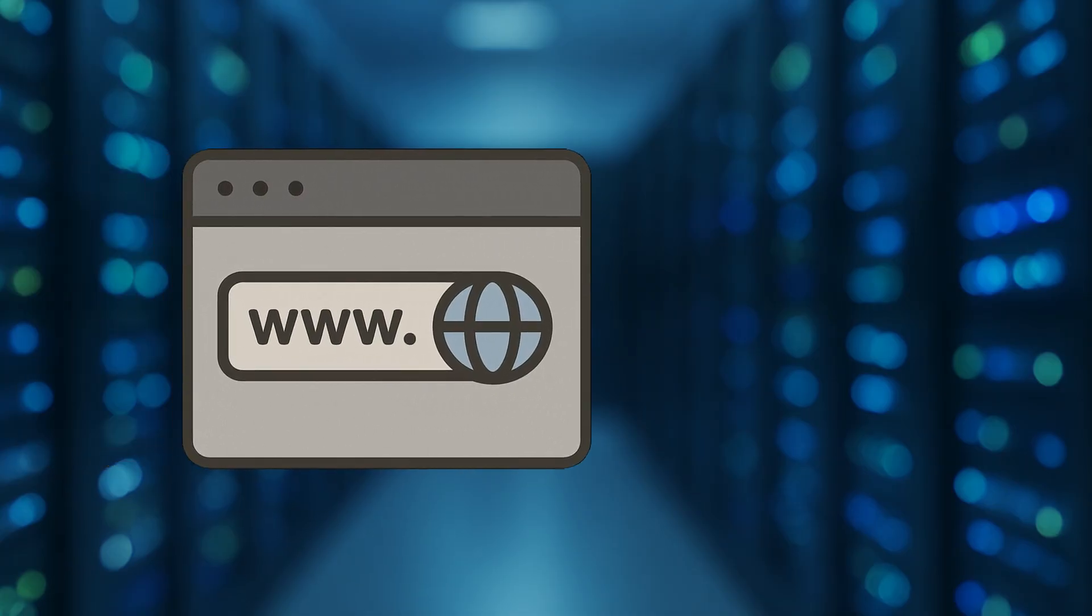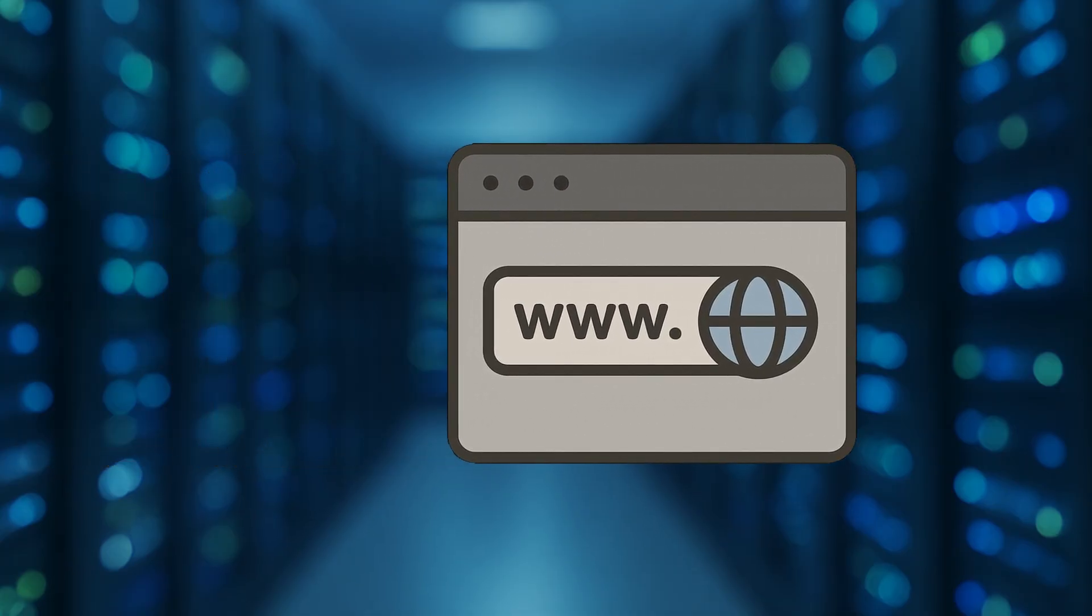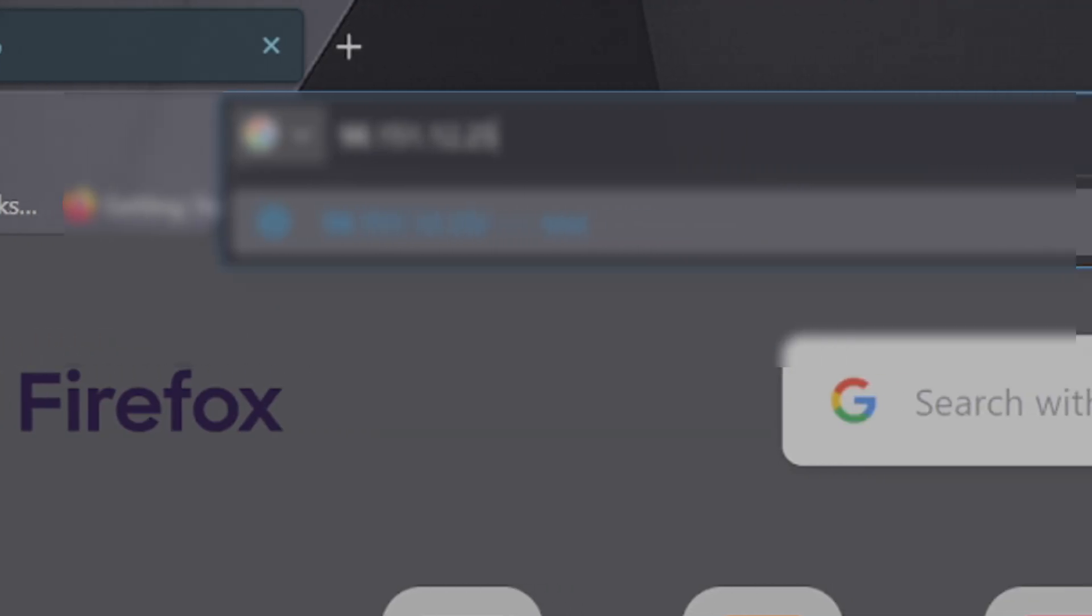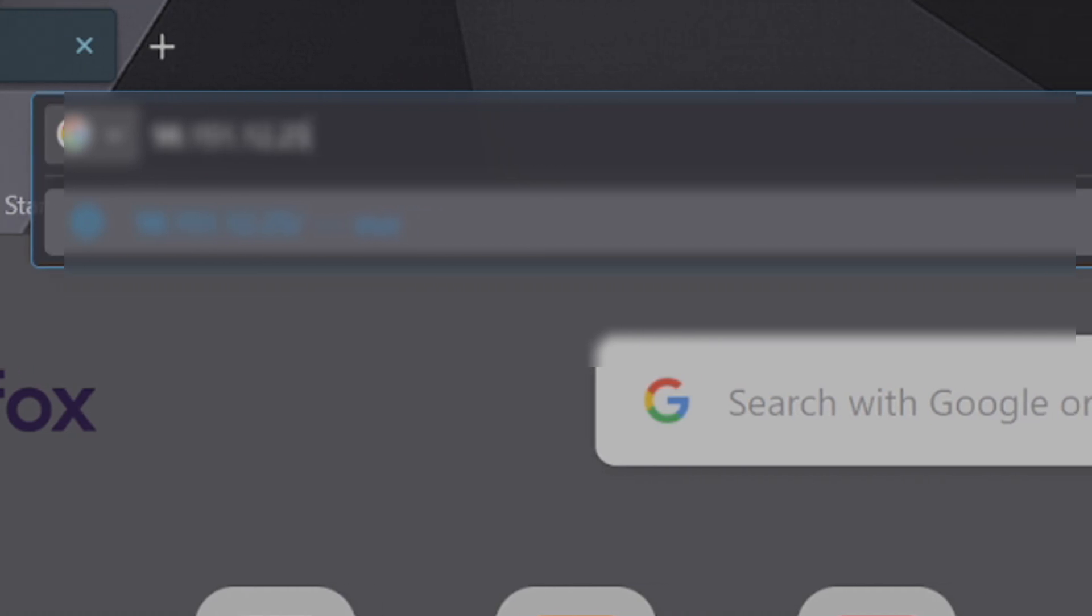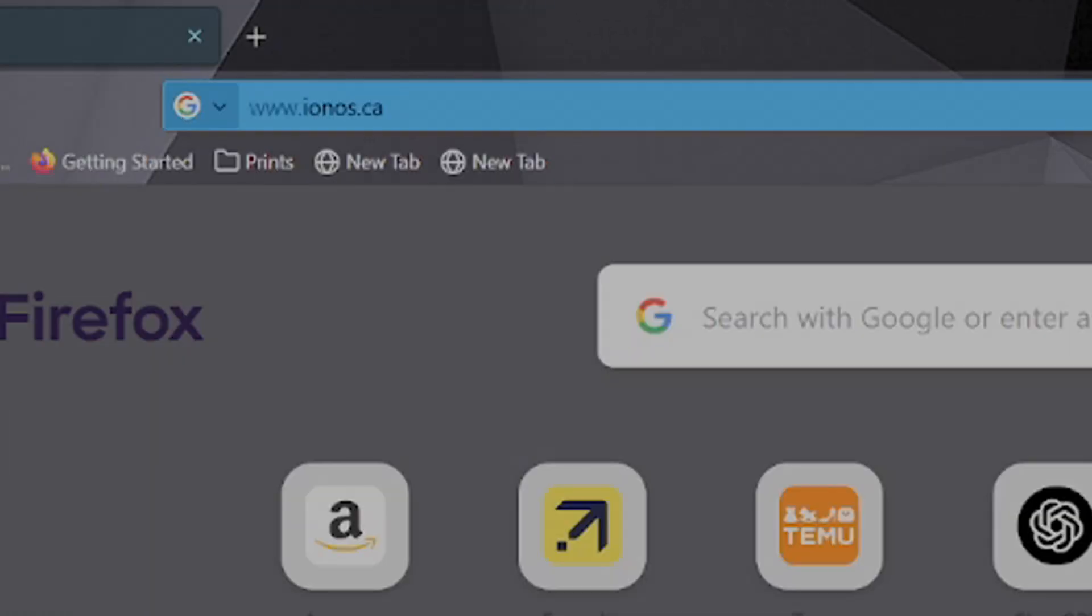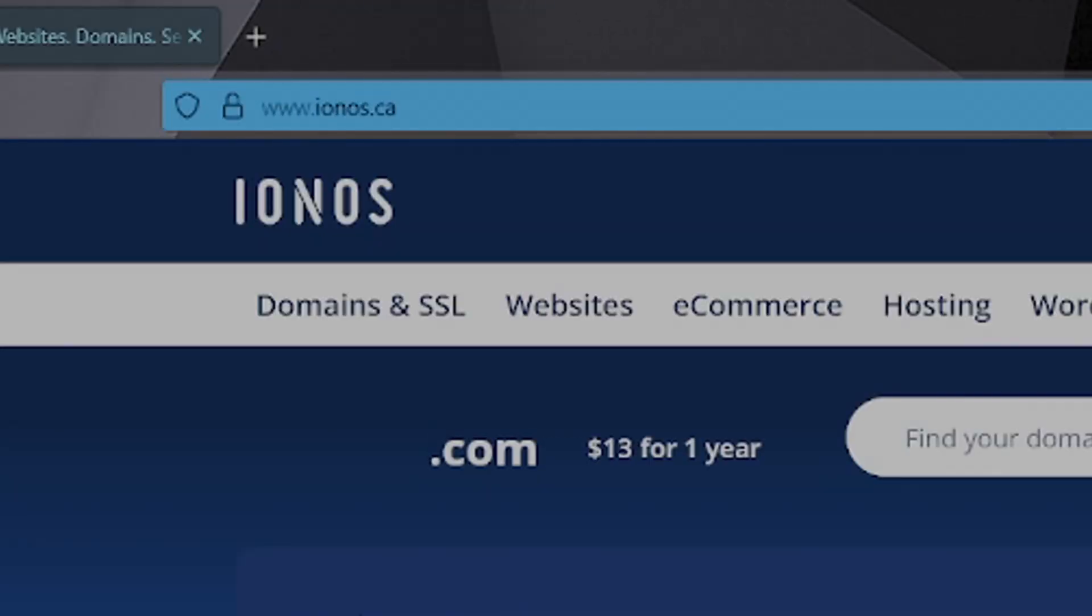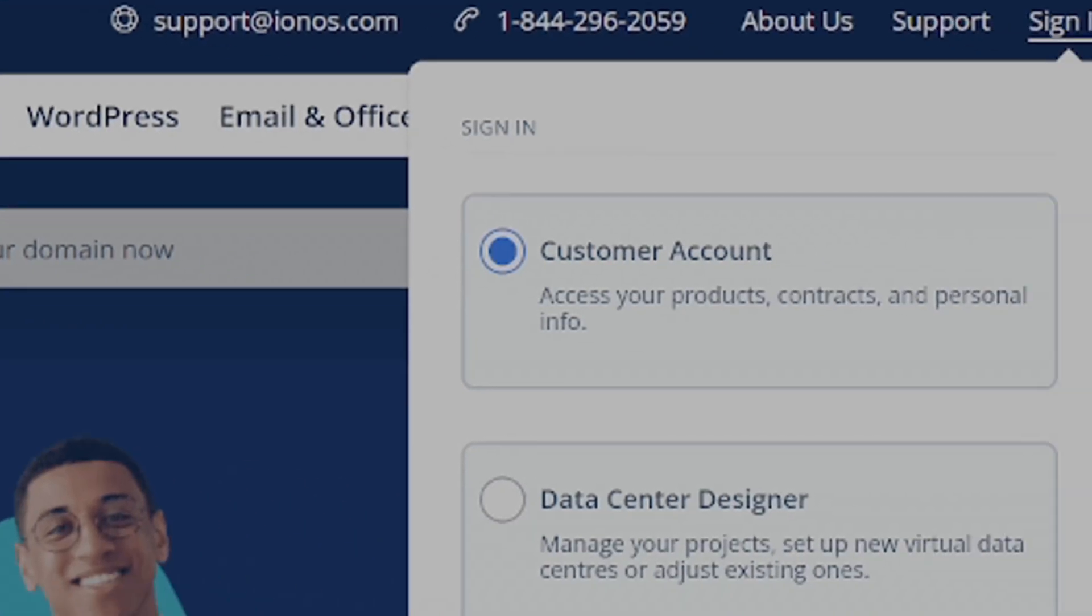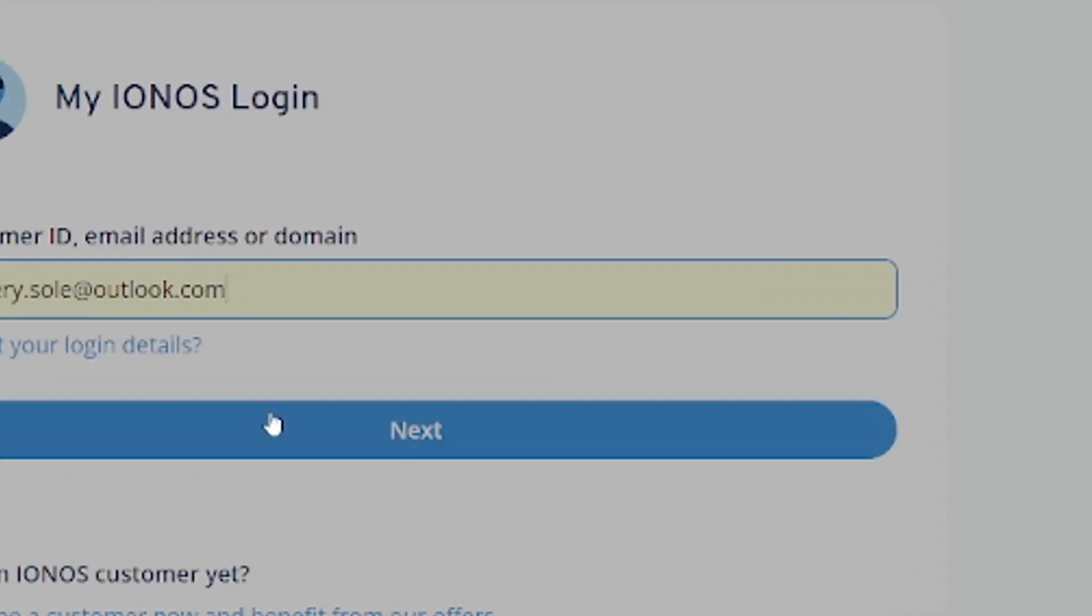Next, we're going to set up our public domain name so that your users don't have to connect just by your IP address. Log on into your domain provider. I'm using IONOS for honestly no particular reason.